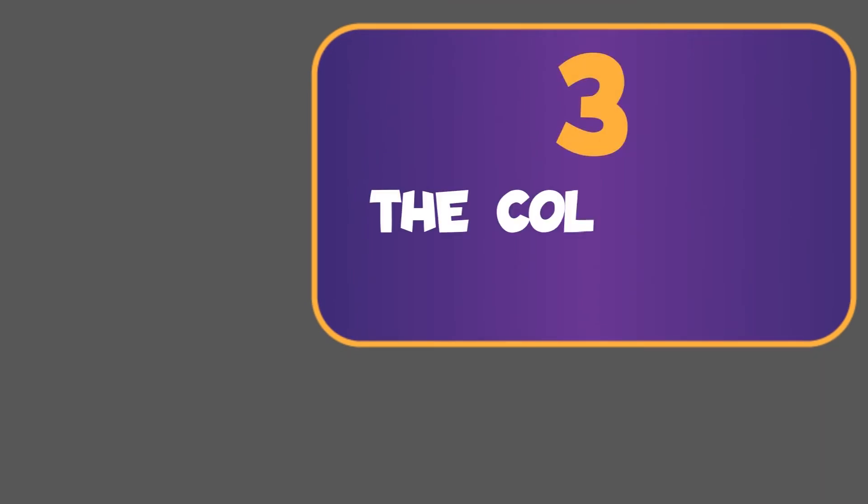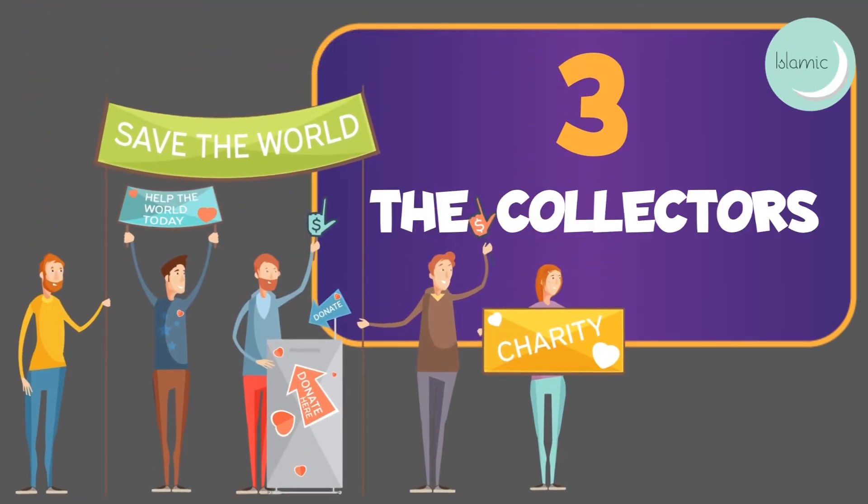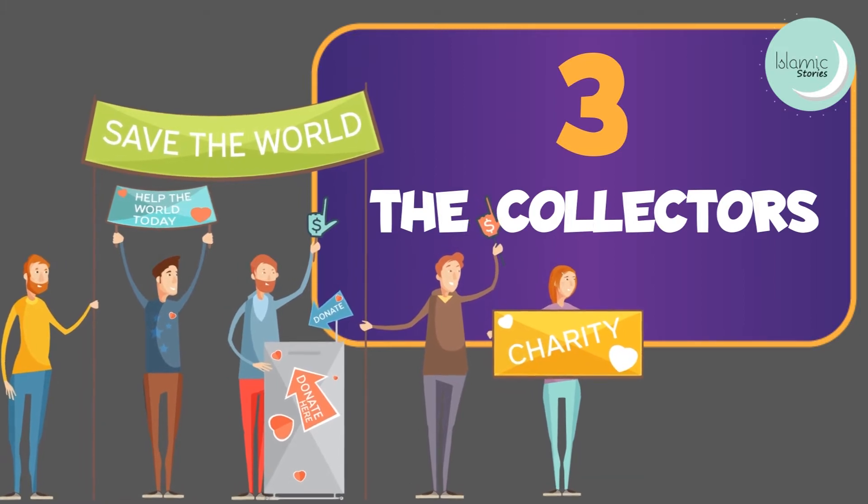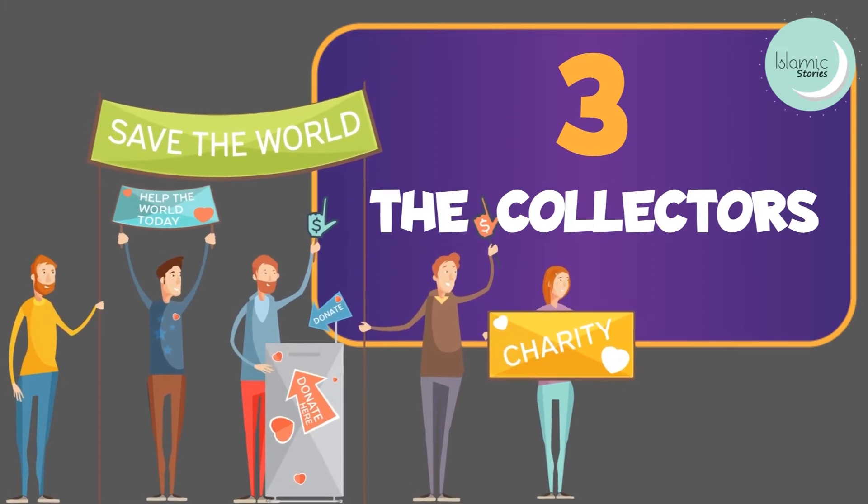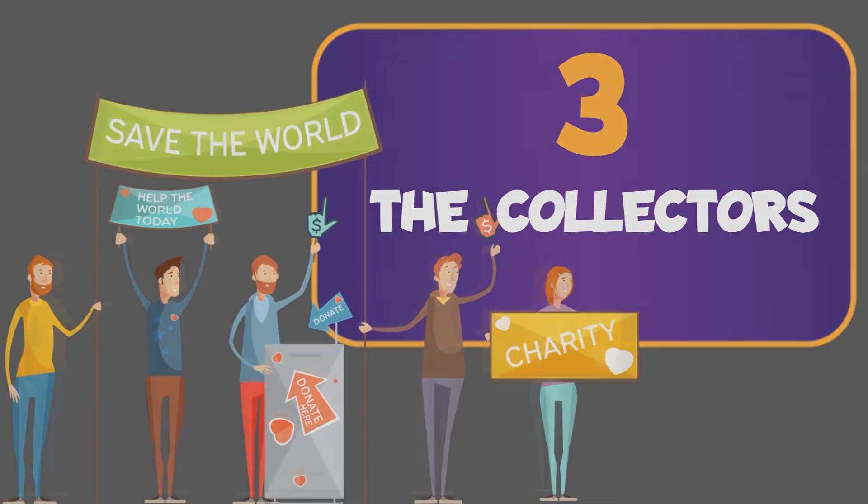3. The collectors. These are the people who are given the duty of collection of zakat from other people. However, they themselves cannot afford to live a normal life.